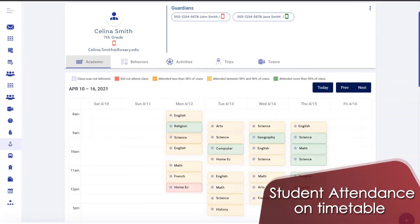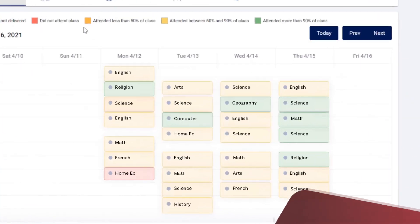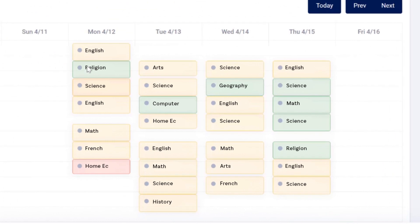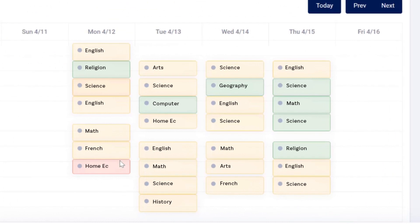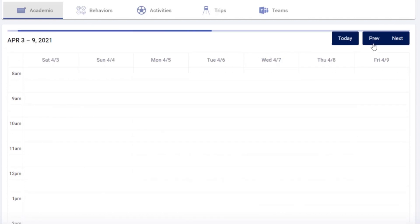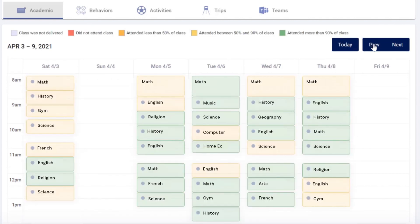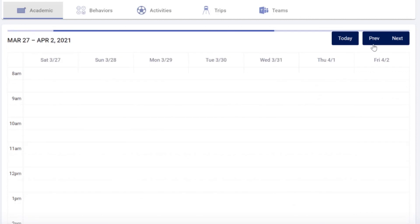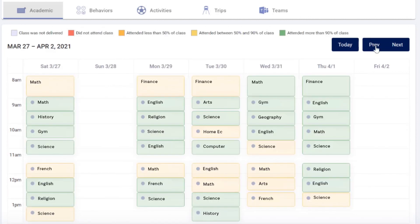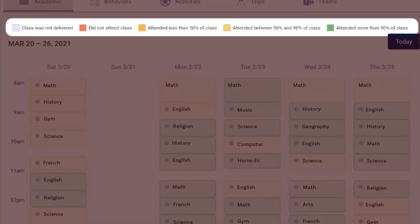In the student profile in B12 you can see the attendance for all the classes he or she is invited to in the form of a timetable. B12 records the attendance automatically class after class, week after week. Classes of students are colored based on the percentage of time the student attended from the overall class.